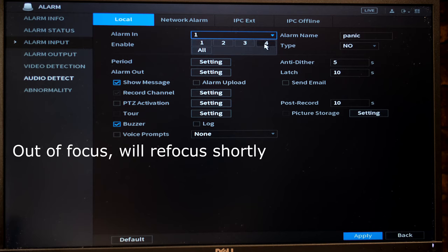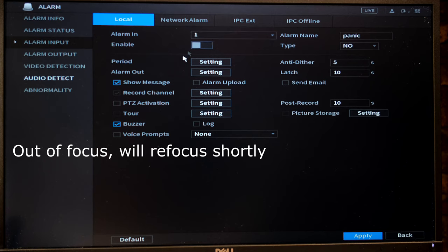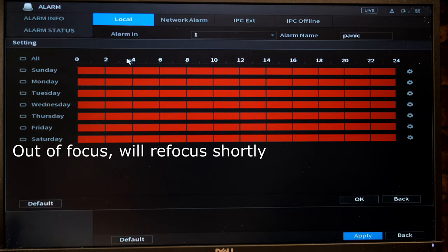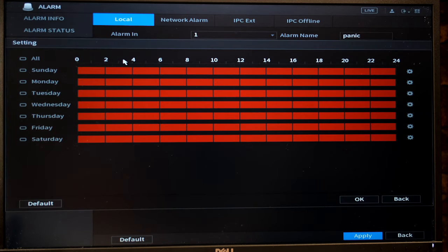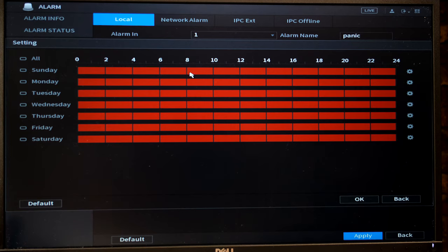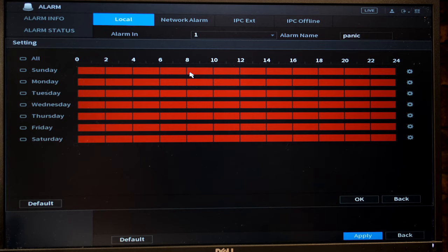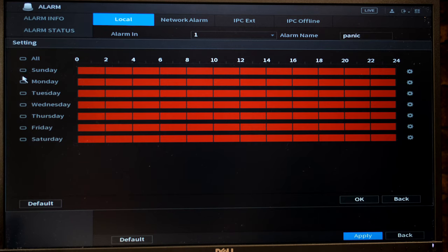Now you can configure the alarm inputs on your NVR. So earlier I said I have four alarm inputs on my particular NVR. So on each alarm input you can set certain parameters. Firstly, you can set when that alarm will be recorded. For example, if you've got an office where you do not want the people walking inside the office to be setting off an alarm, you can disable certain days and certain times.